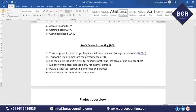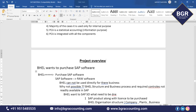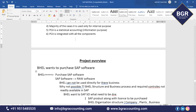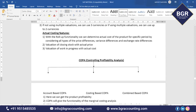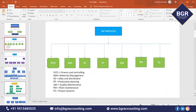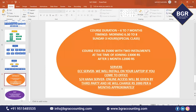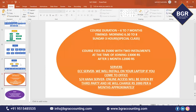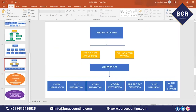After completing all modules, I will give an implementation project overview — how to implement the project. This is the entire syllabus of the SAP FICO course in our institute. We will cover both versions: ECC product and S/4HANA product. Thank you.